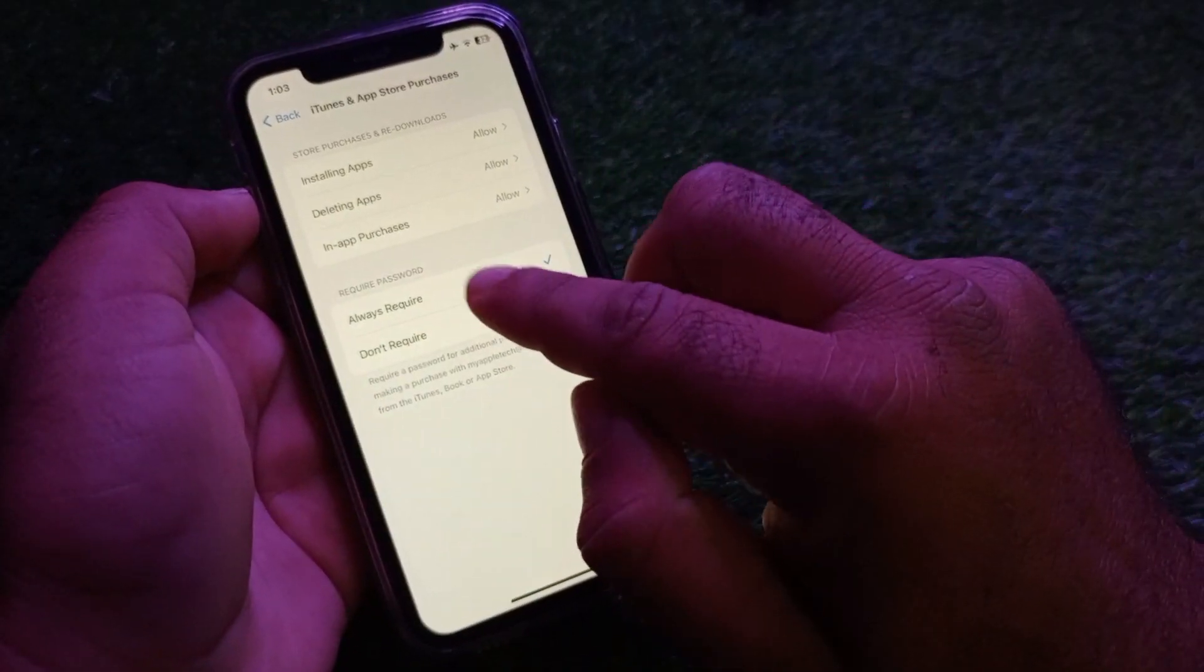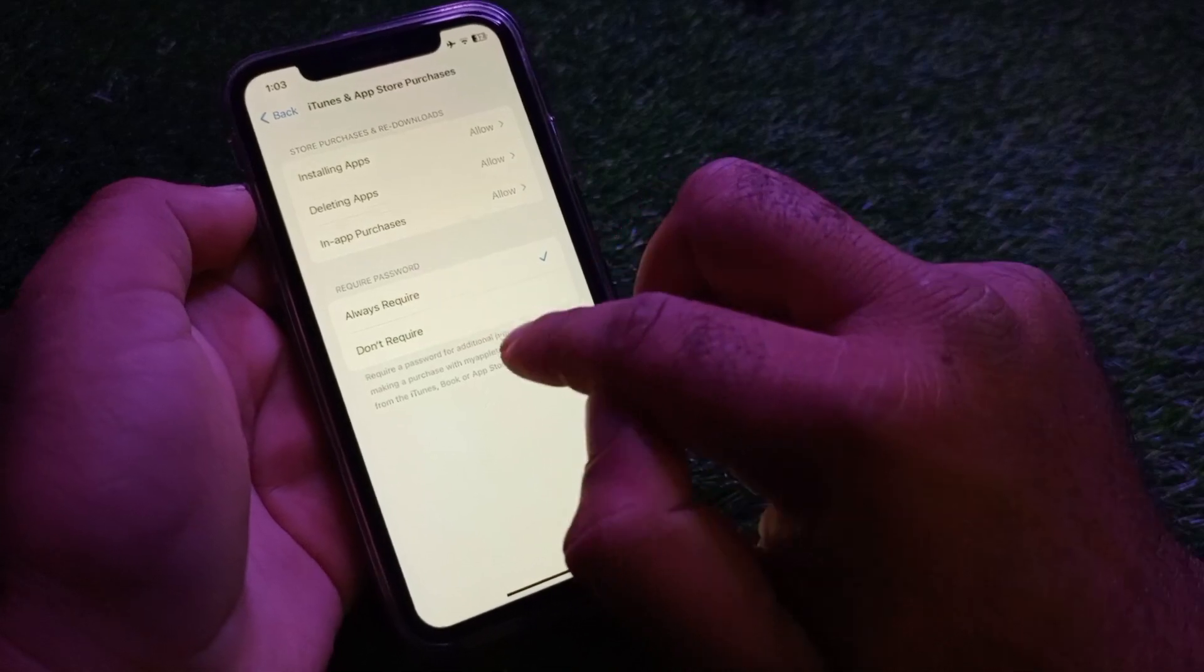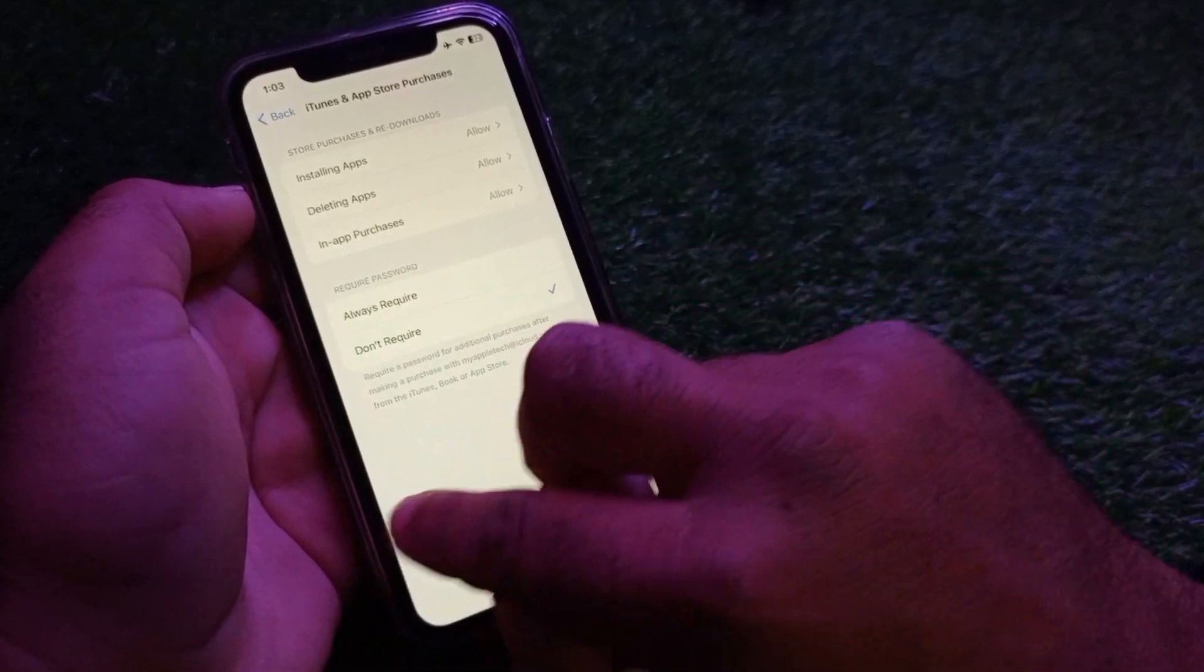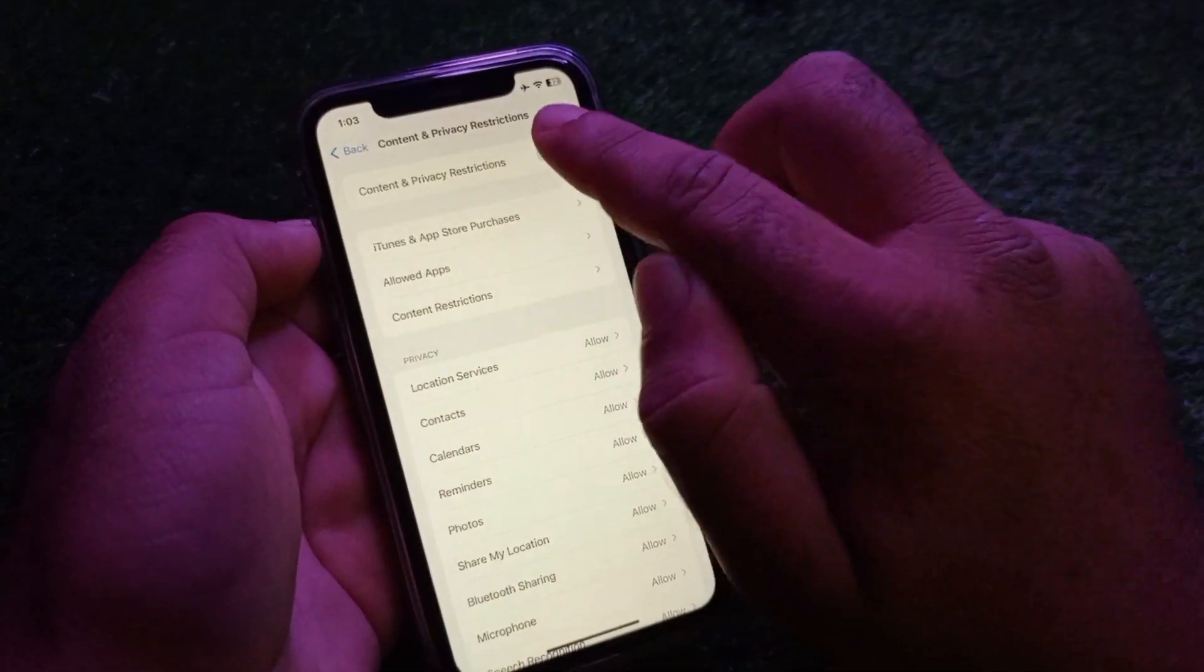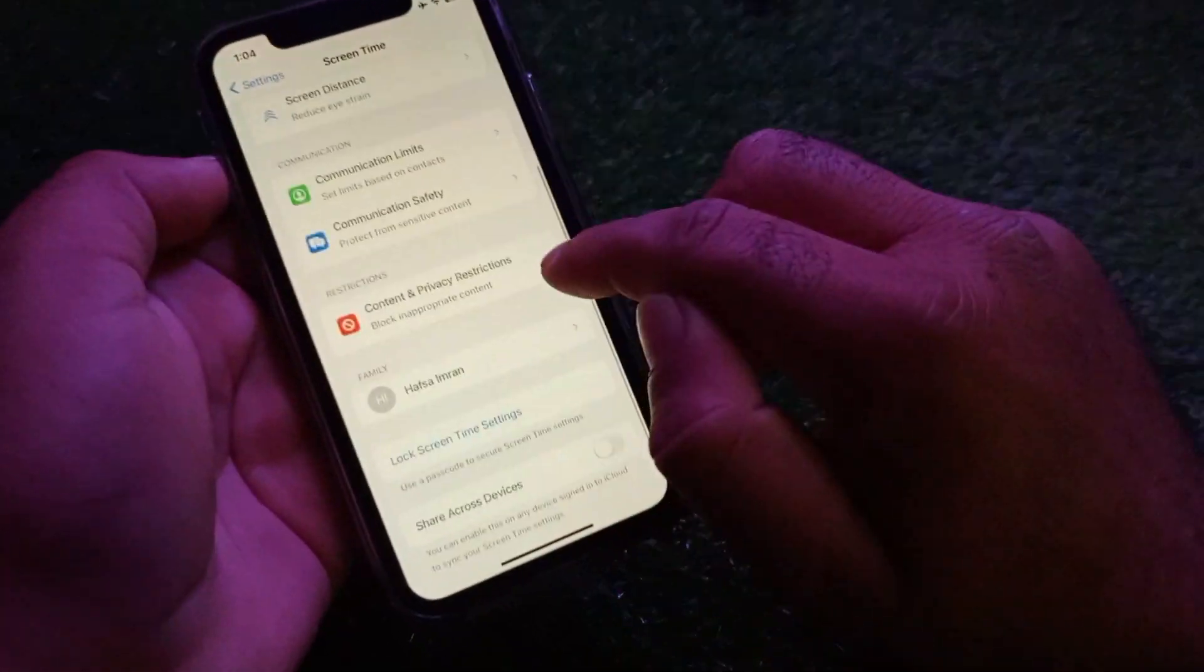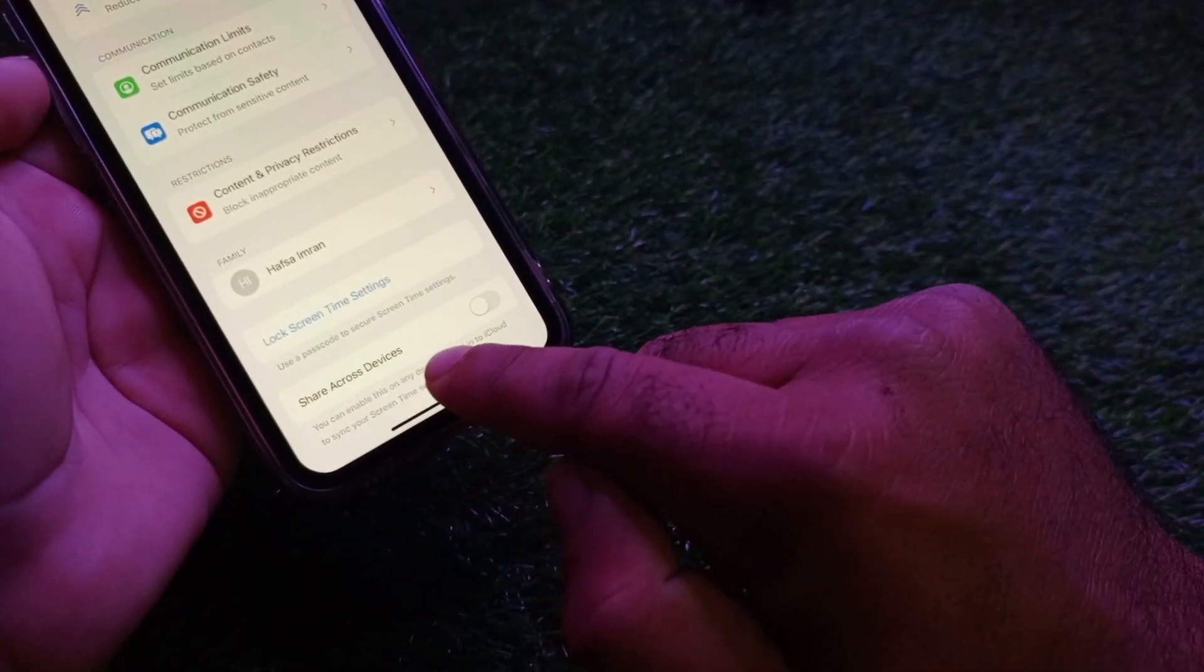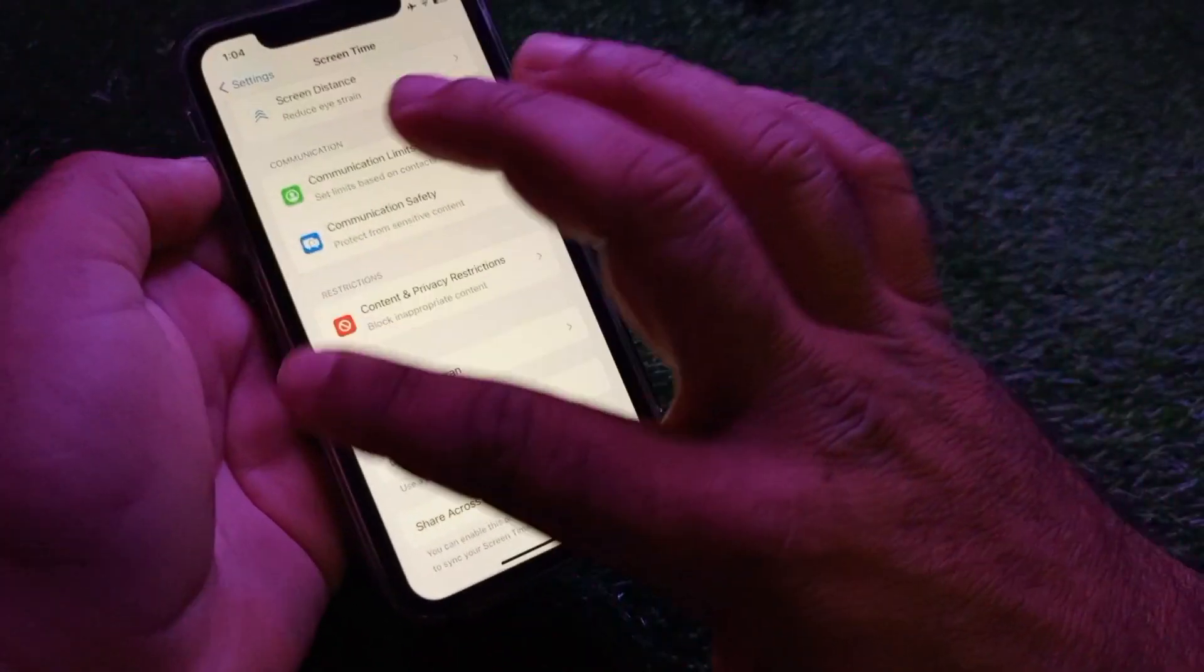Click here and select Free Downloads. Change Require Password to Don't Require, then go back and turn this off as well. Then go back, and here is the option Share Across Devices. This should be turned off.